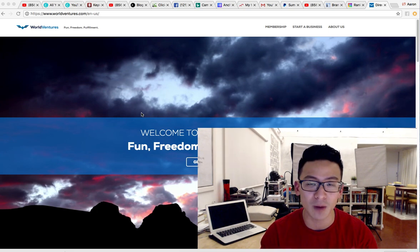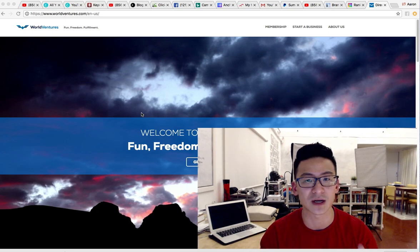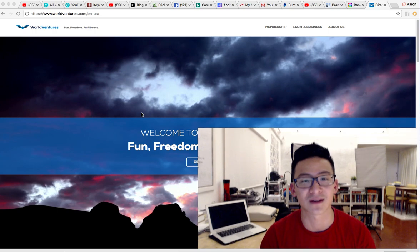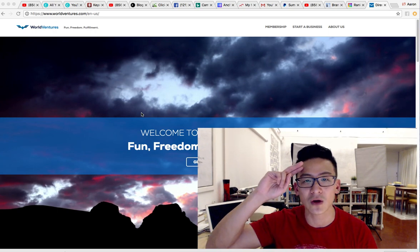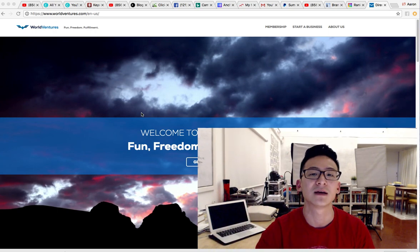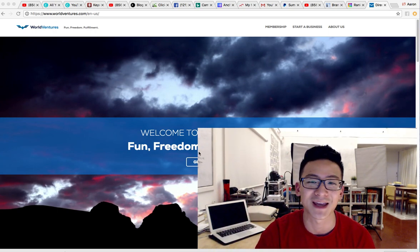But what it does is it gives you options and it just increases the chances of your success. I hope you enjoyed this video. My name is Aaron Chen. I'll speak to you very soon. Take care.